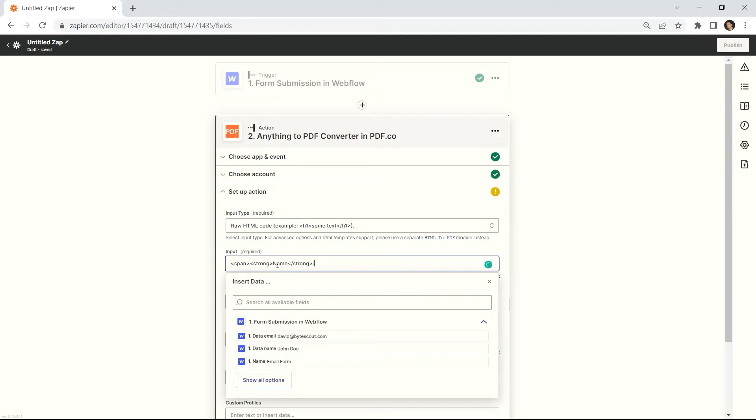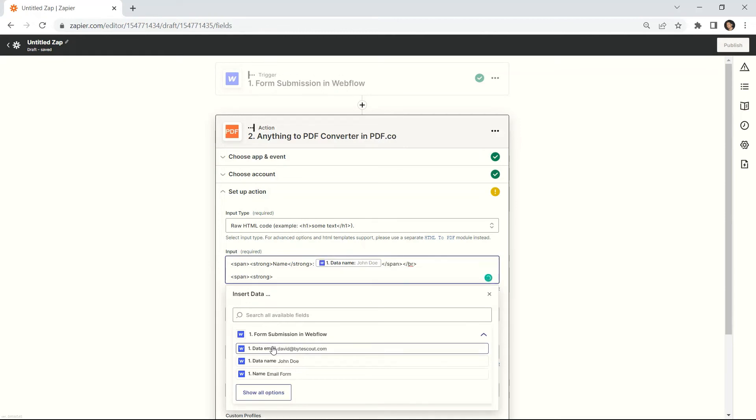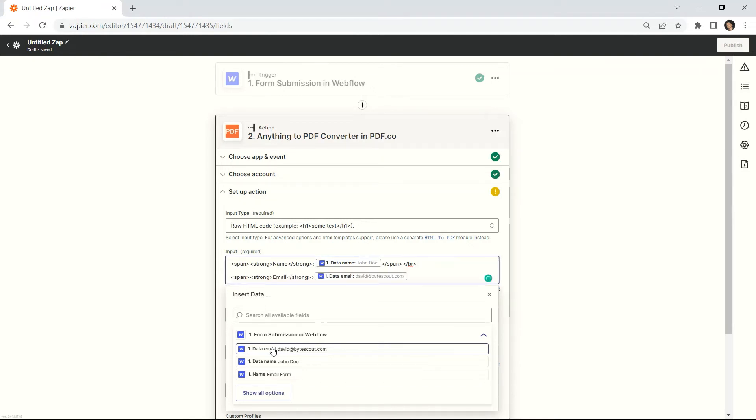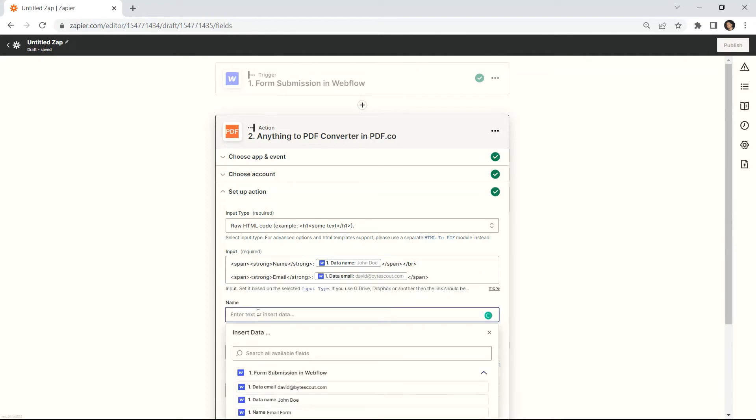In the Input field, type in the raw HTML code together with the Webflow data. In the Name field, type in your desired output file name or select the file name of your PDF output.